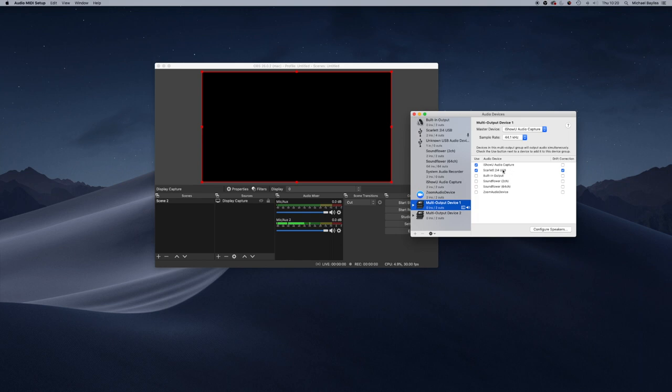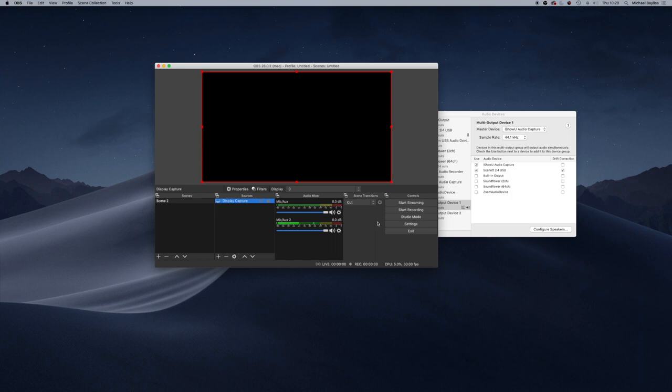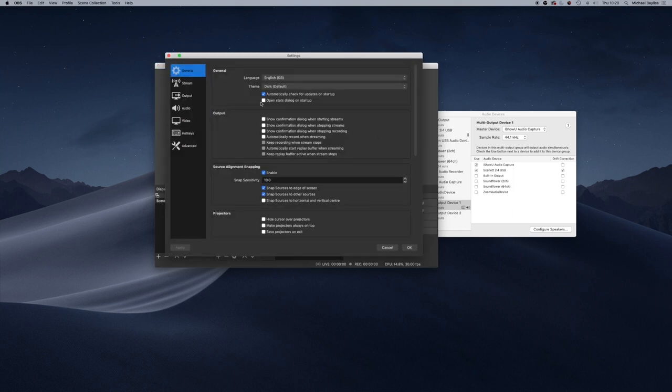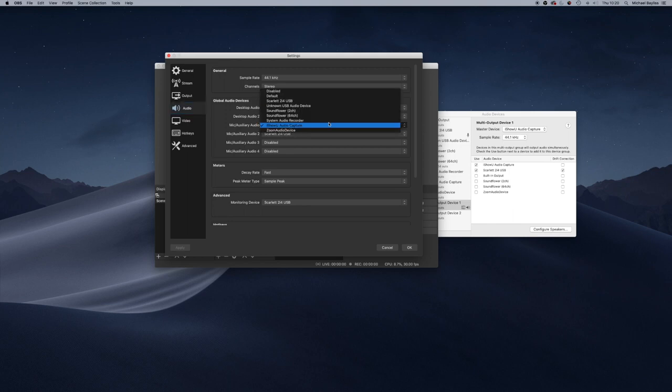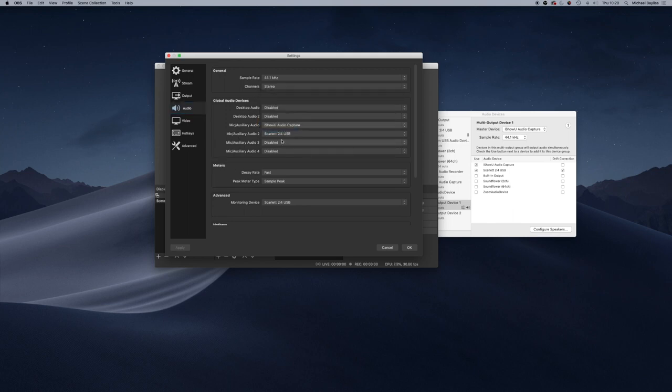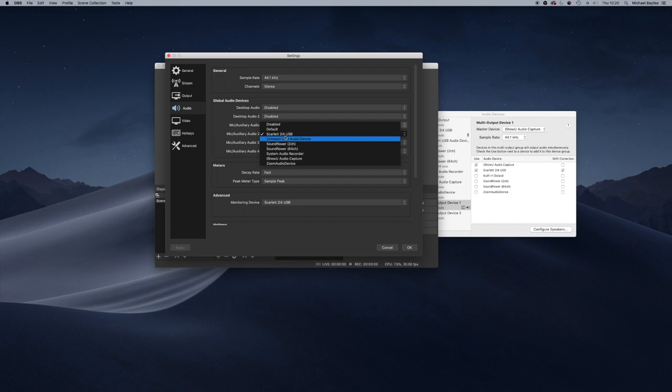Go back into OBS. You need to make sure you reset your OBS because you've reset your settings. Go to your settings, go to audio, and then select from the dropdown menu iShowU Audio Capture, and select from the second one your USB device. Press OK.